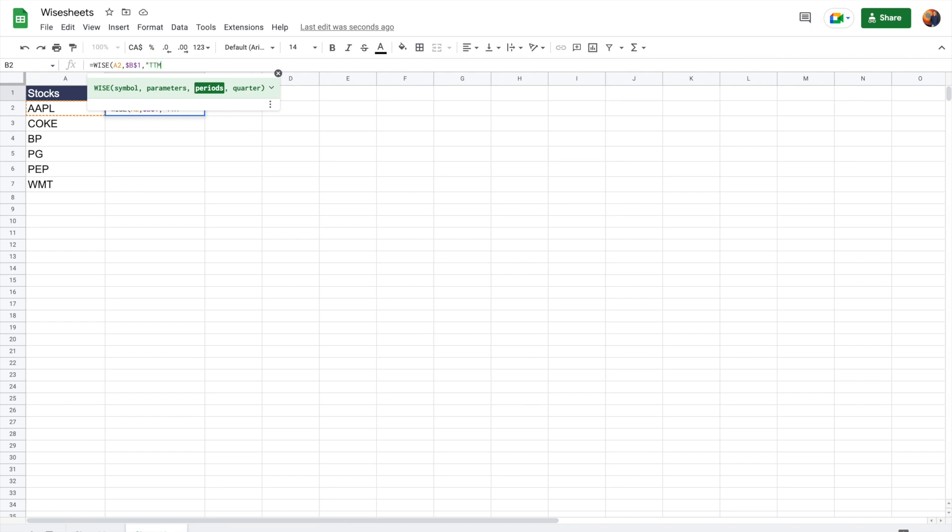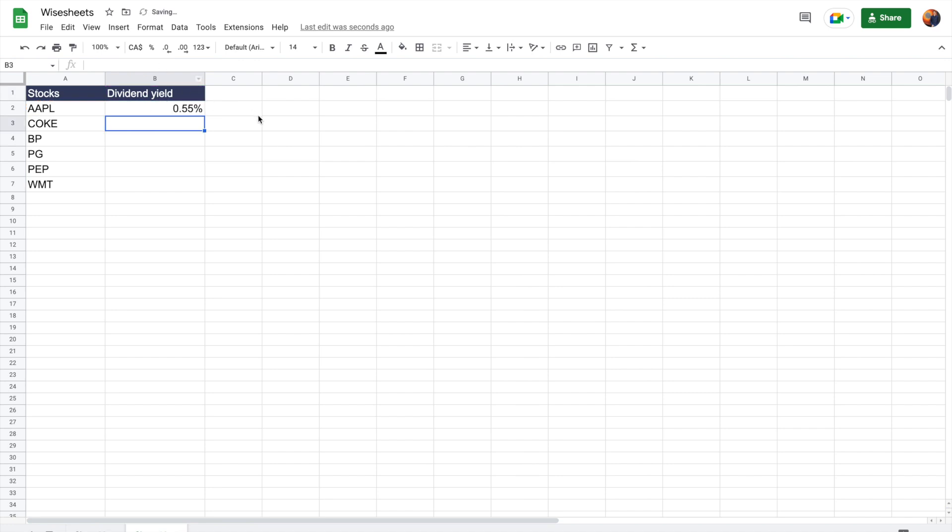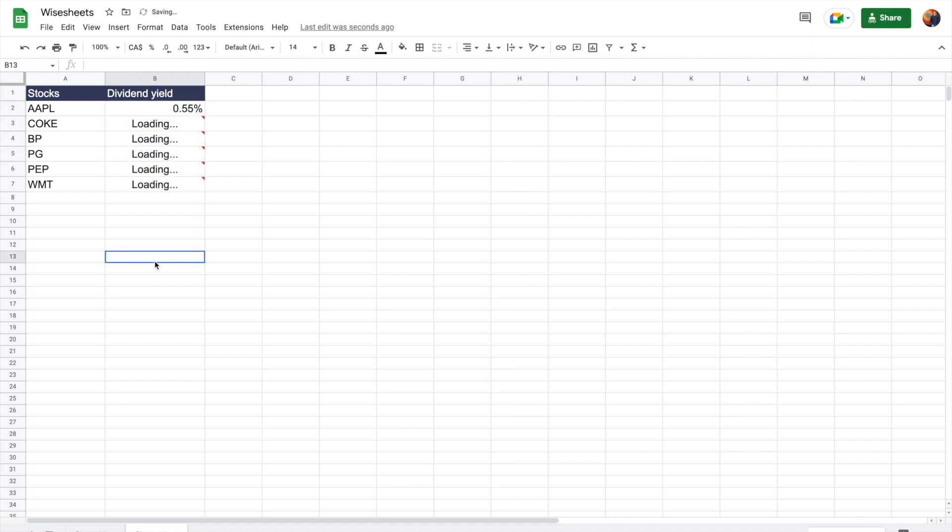And then for the period, we'll do TTM. So that gives you the real-time dividend yield based on the stock price and the last dividend payment that was made. You can drag it across for all these different companies and boom, there you go. You're going to get all the data you need very easily.